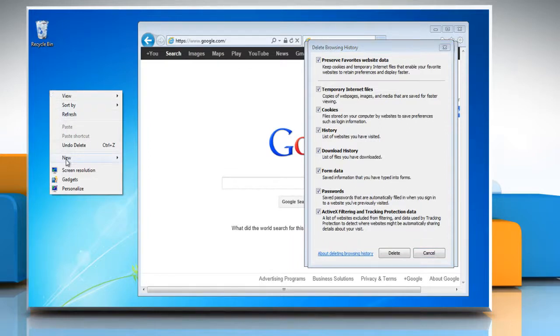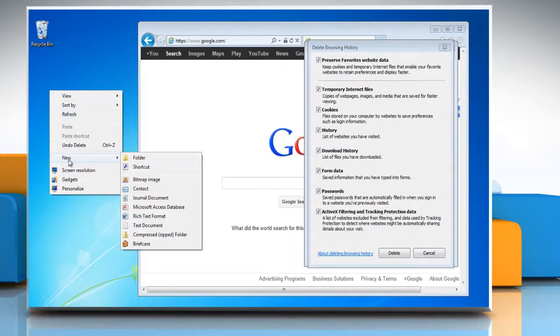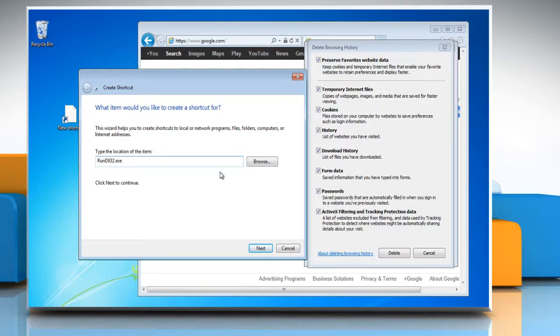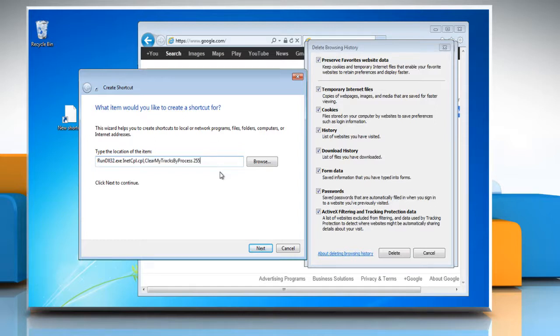Click on New, then click on Shortcut to create a new desktop icon. Now, to delete all browsing history, type in: rundll32.exe inetcpl.cpl,ClearMyTracksByProcess 255. To delete temporary internet files, replace 255 in the command with 8.